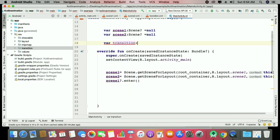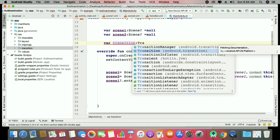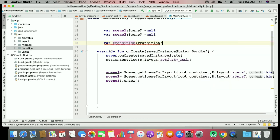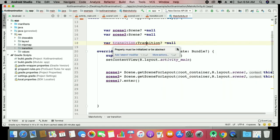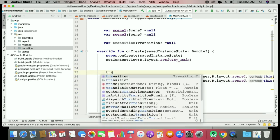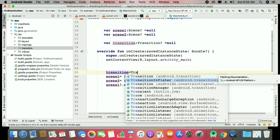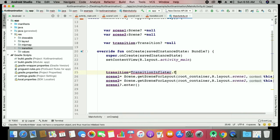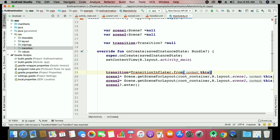To call that transition effect, go back to the activity and work with a variable for the transition. Using nullable notation, inflate it — recall that it's similar to Swift in some ways. This is a simple way to apply transition effects.